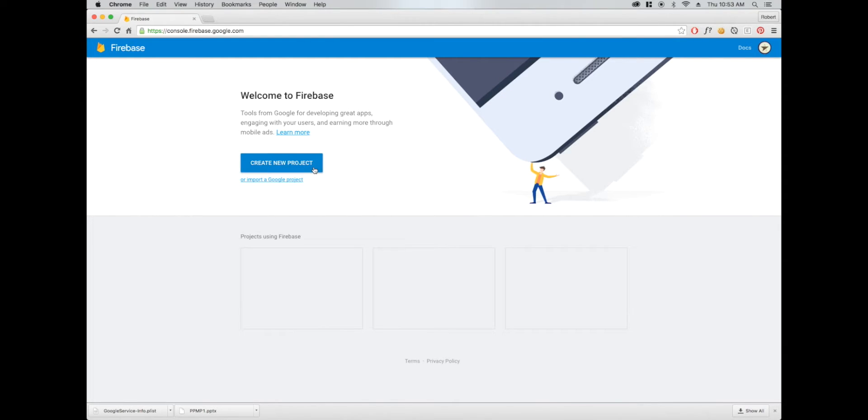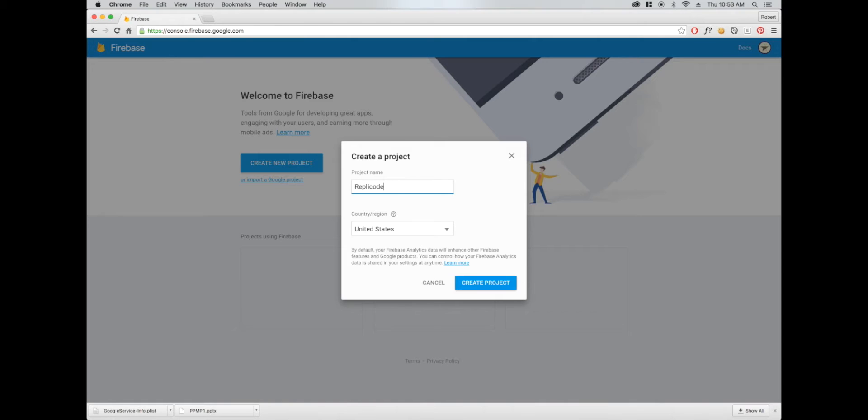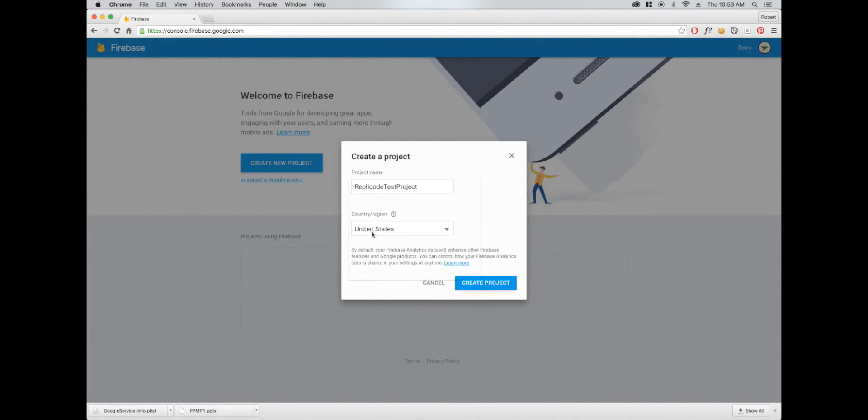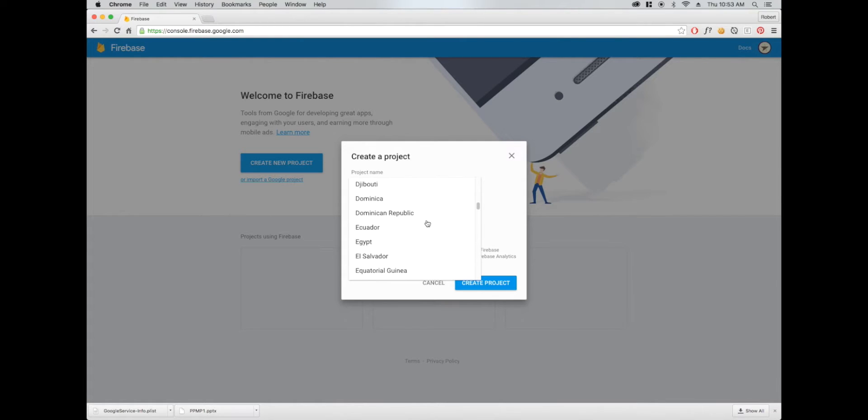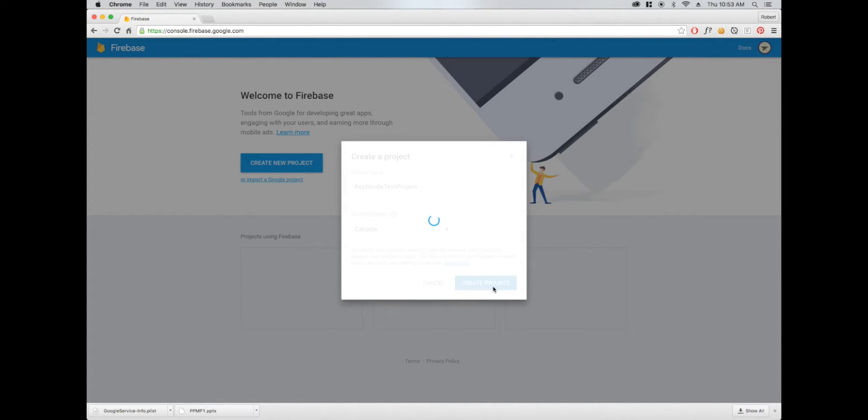I'm logged in, so I'm going to create a new project called RepliCodeTestProject. They ask for your country now, which I'm guessing has to do with the new analytics features. Probably helps them determine what currency to track for revenue reporting. Let's go ahead and create the project.